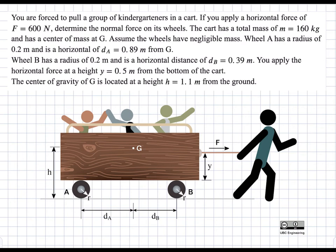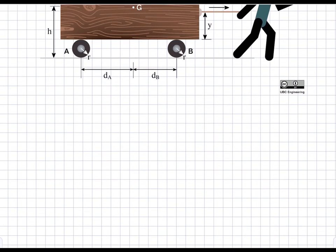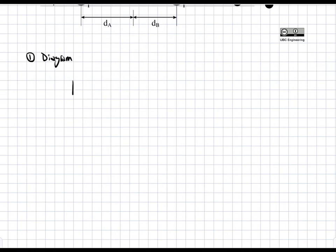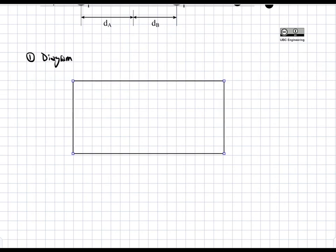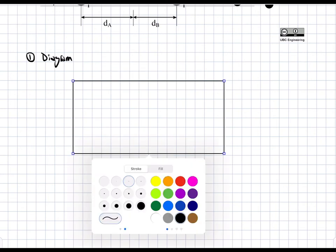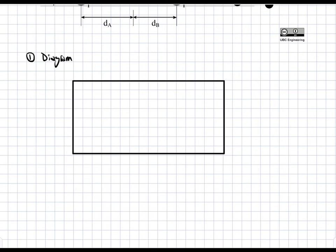First of all, we're going to draw a simpler diagram — specifically a free body diagram. We're going to isolate the body, which is the cart, and represent it as a rectangle. We'll add forces to it, starting with our center of gravity, which is point G. This is where the mass force, mg, will act — this is where the weight, or the force due to the mass, acts.